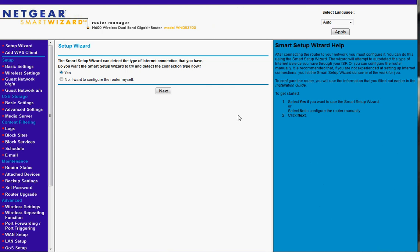And that should do it for the Netgear WNDR 3700 setup. If you go out and get this router, I'm sure you'll be impressed. Thanks a lot for watching, and goodbye.